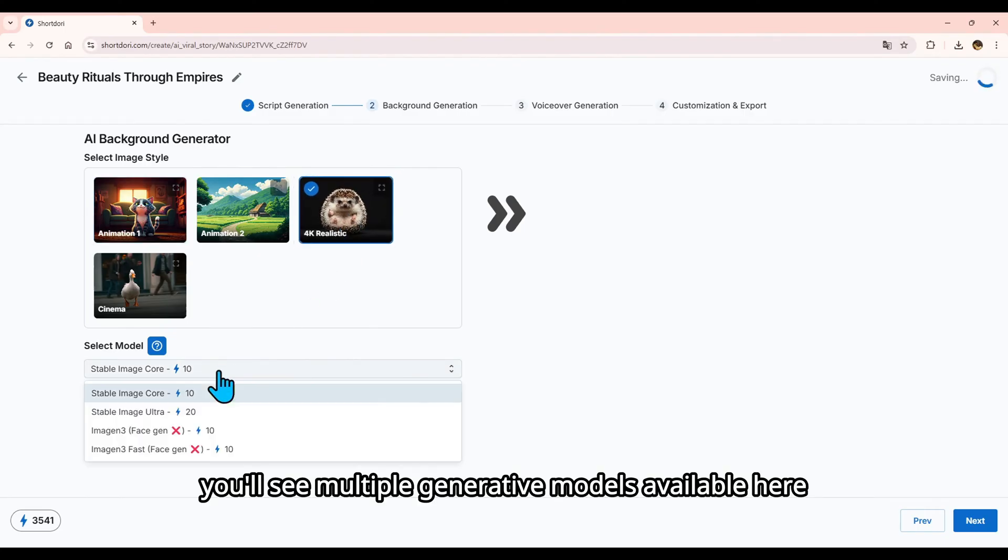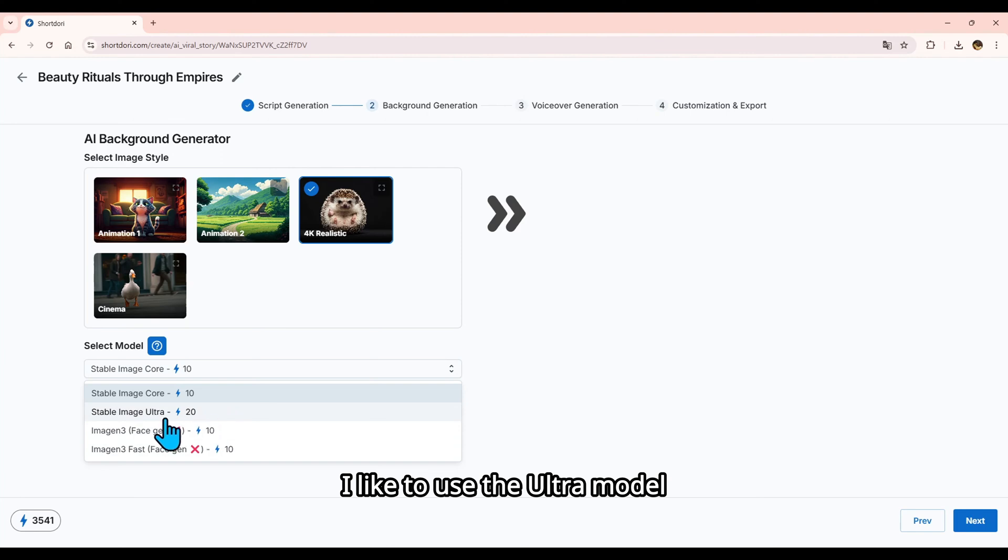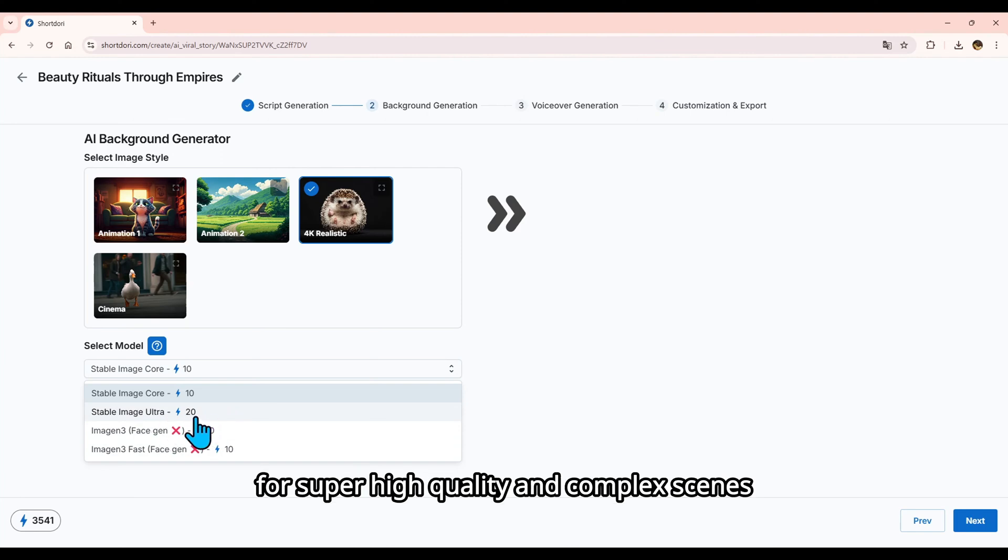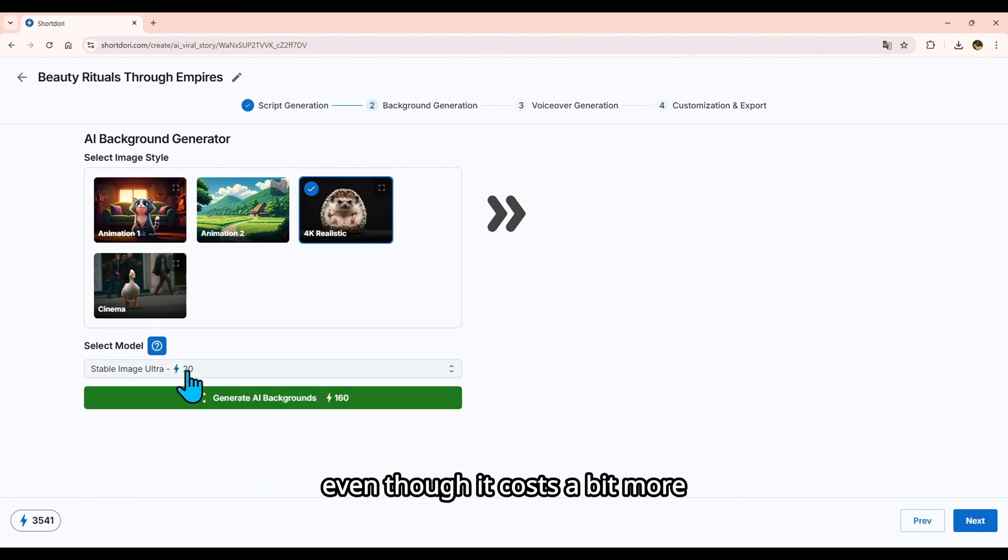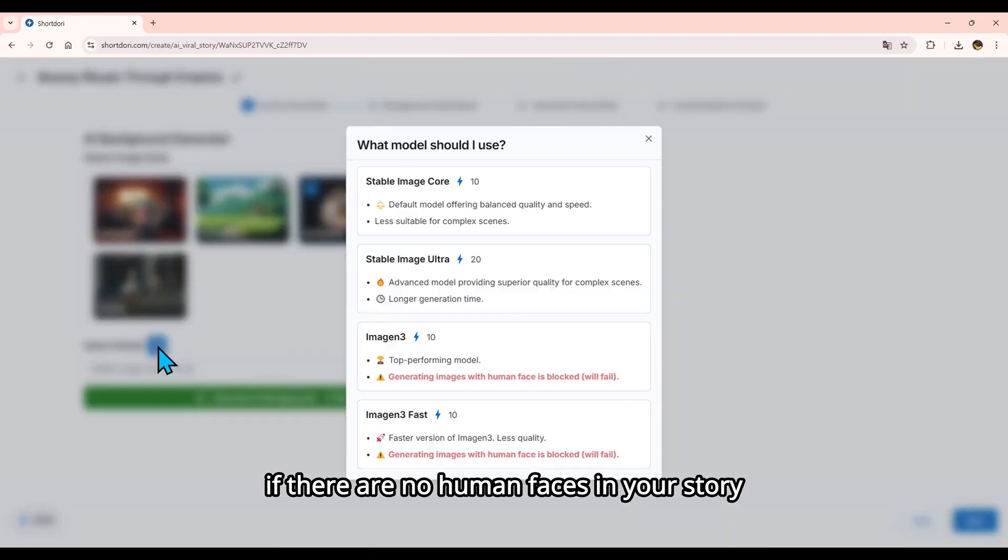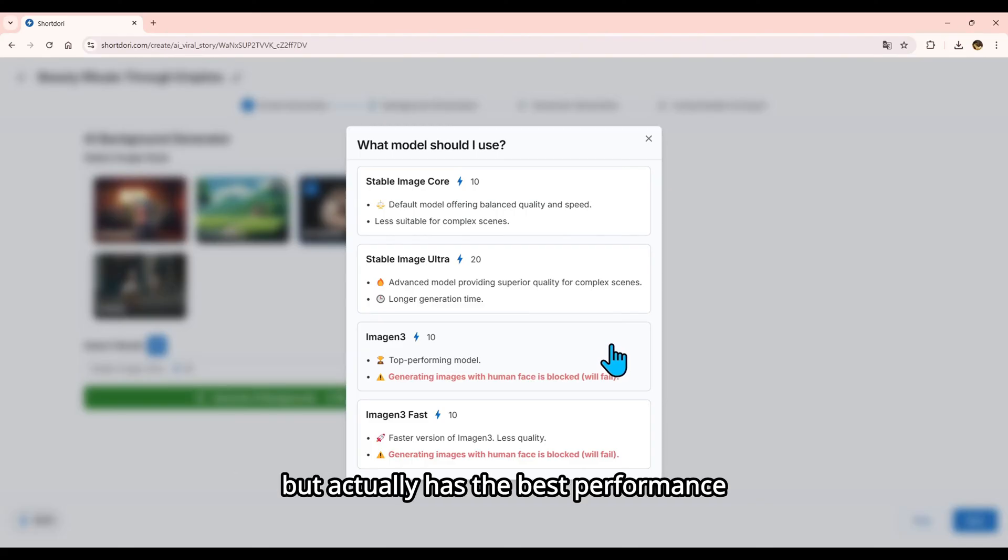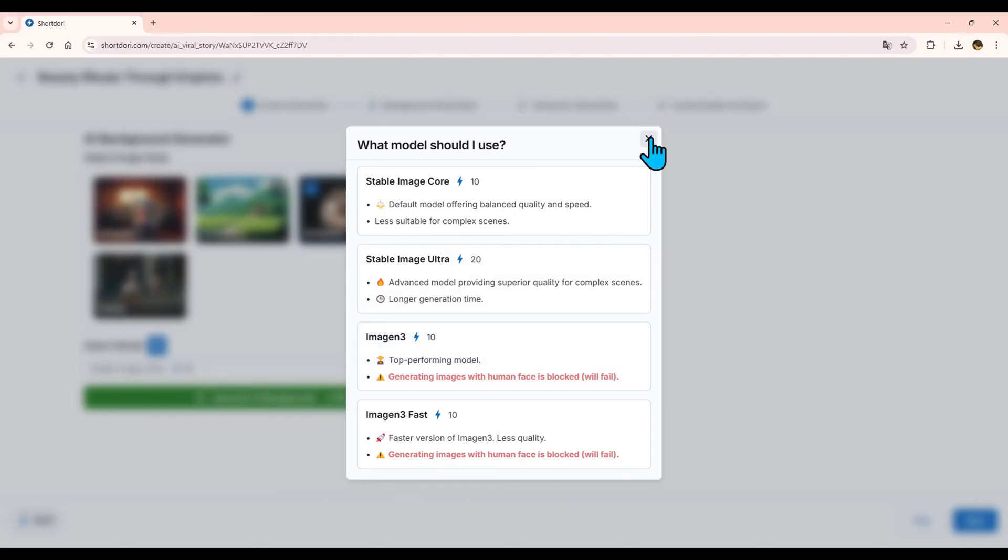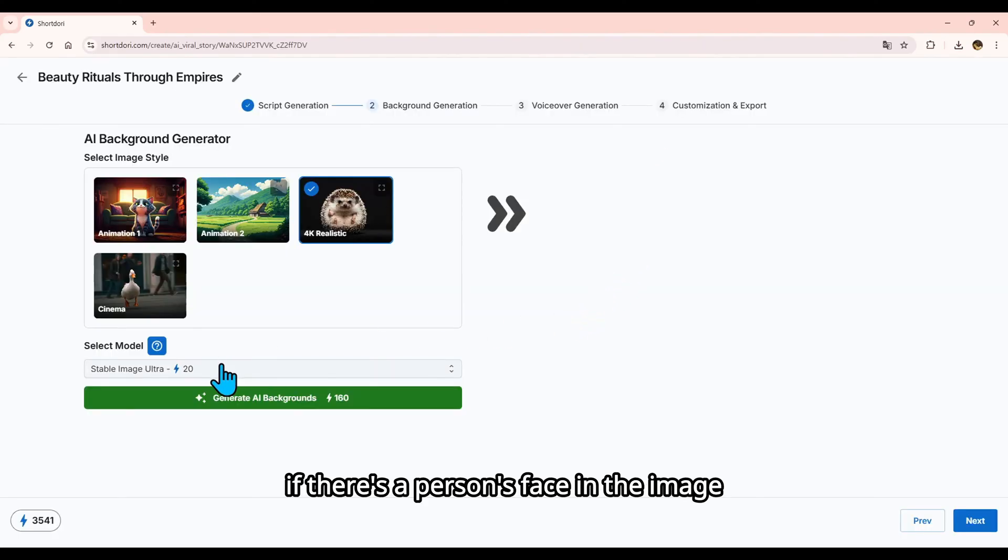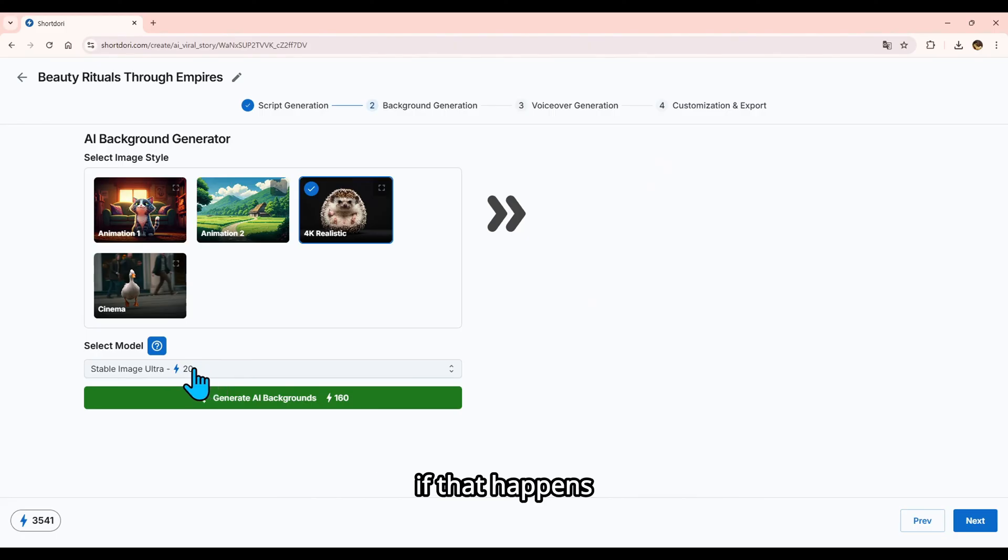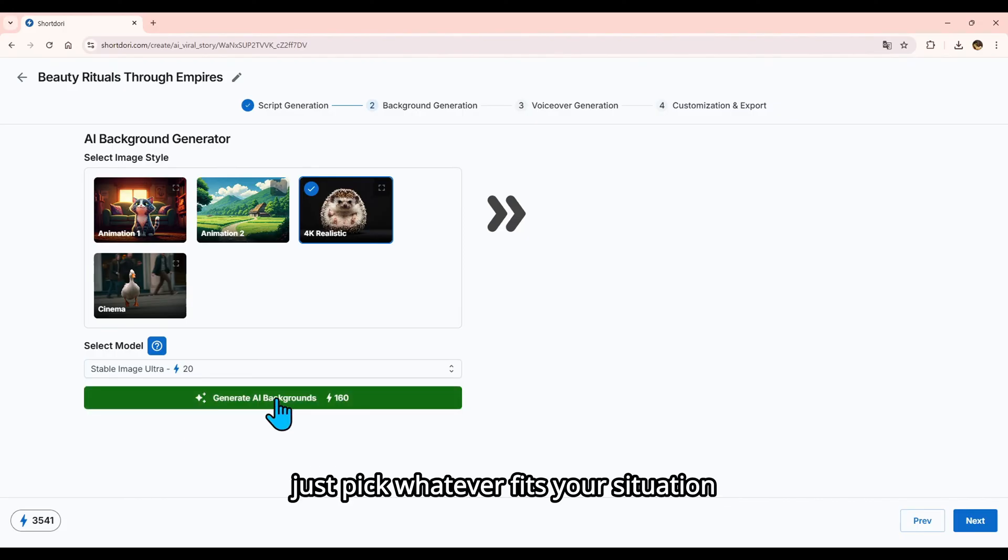You'll see multiple generative models available here, each with a description. I like to use the Ultra model for super high-quality and complex scenes, even though it costs a bit more. If there are no human faces in your story, Imogen 3 is a great choice because it's cheaper but actually has the best performance. But it will block the request if there's a person's face in the image. If that happens, you can switch to stable image models and regenerate. Just pick whatever fits your situation.